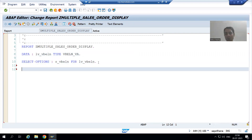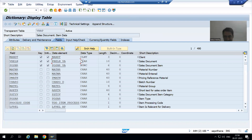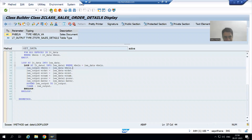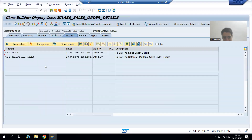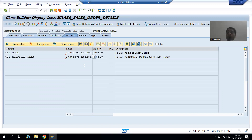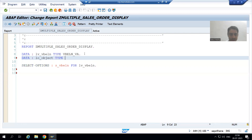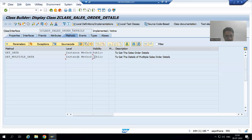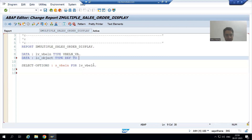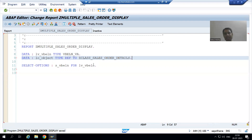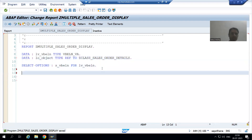We will not write the logic in the program because we have already written the logic in the class method. Our method is an instance method — whenever we have an instance method, we can always call it through an object. So firstly I will declare the object: LO_OBJECT TYPE REF TO. We always have to use the keyword TYPE REF TO followed by the class name.